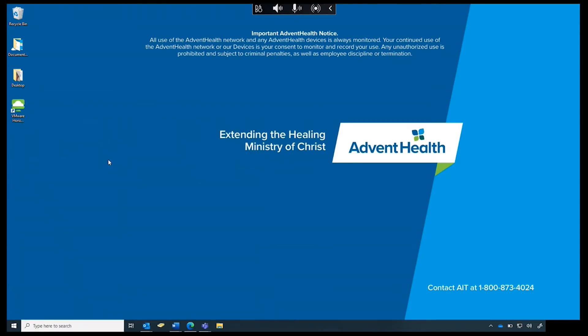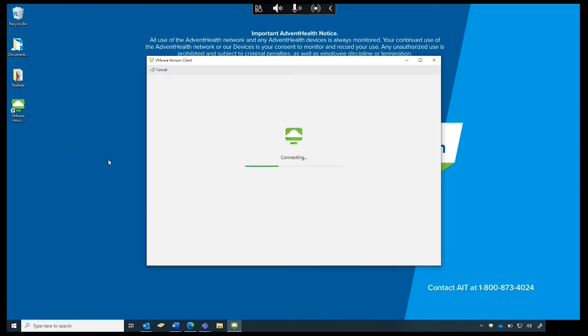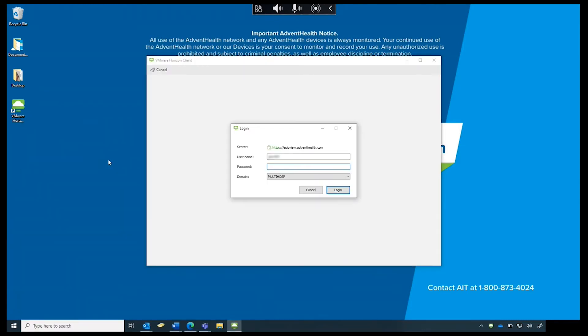Next, if you are connected to VPN or on the AdventHealth network, you will be prompted for your AdventHealth password. Enter your password and click Login.